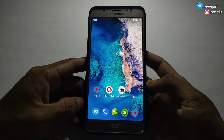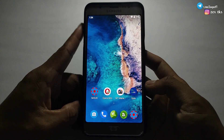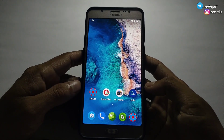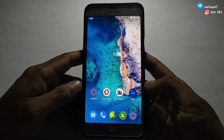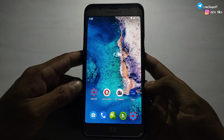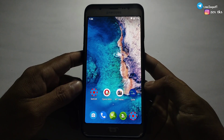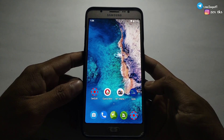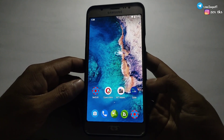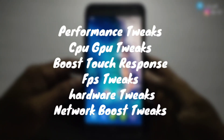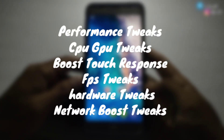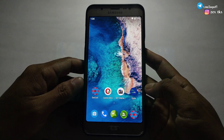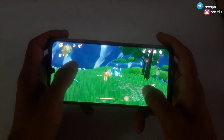Applying this module is really easy and it can be used with Prevent and QT app. Let me tell you what the main features added in this module are. There are so many features added, but these are the main ones which will really help to fix your gaming lag. The features include performance tweaks, CPU and GPU tweaks, boost touch response tweaks, FPS tweaks, hardware tweaks, network tweaks, and many more.